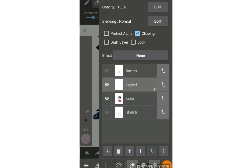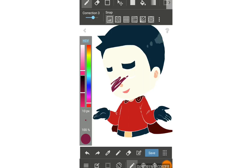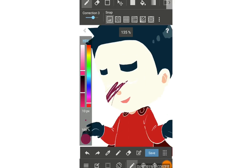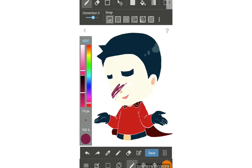Tap 'clipping' on the new layer. After you tap clipping, you'll see an arrow pointing to the color layer below — that means this layer is clipped to that color layer. When I paint, the effect is similar to protect alpha, but the difference is this new layer is separate from the face color layer, so you can erase it without affecting the skin color underneath.